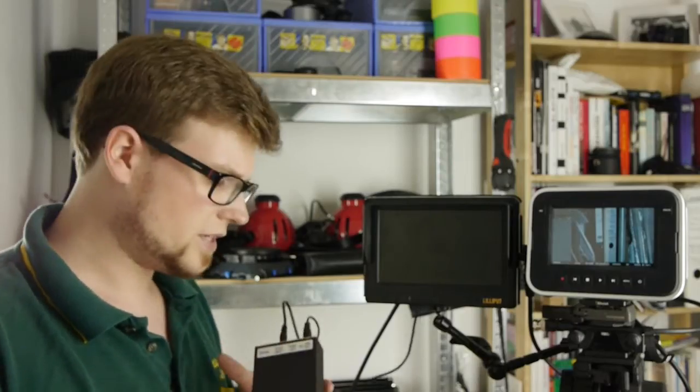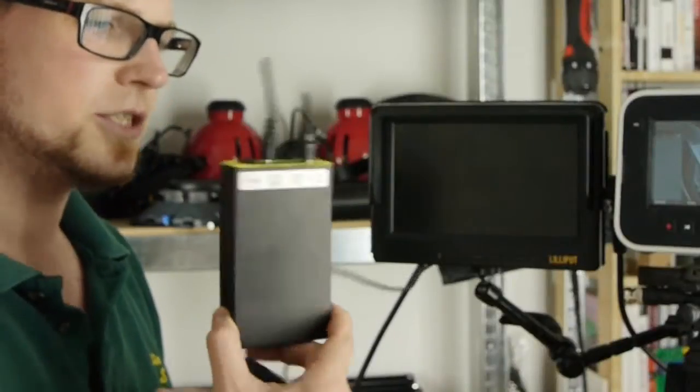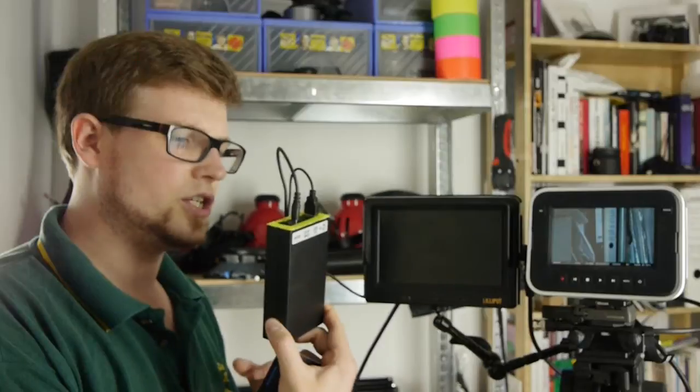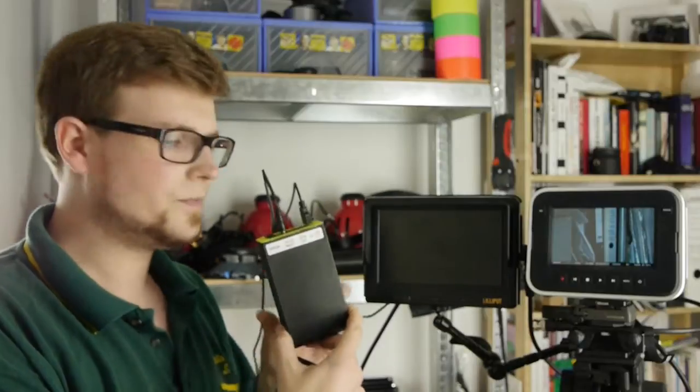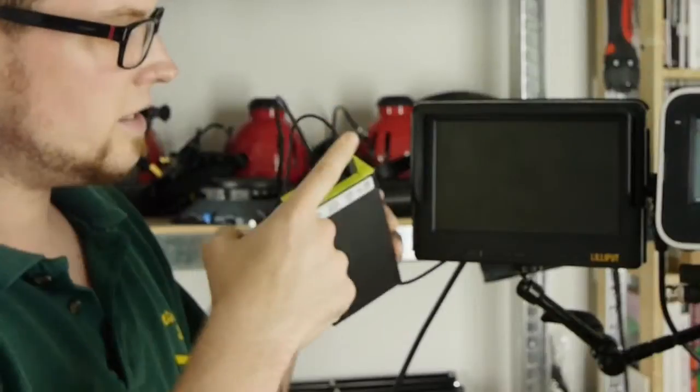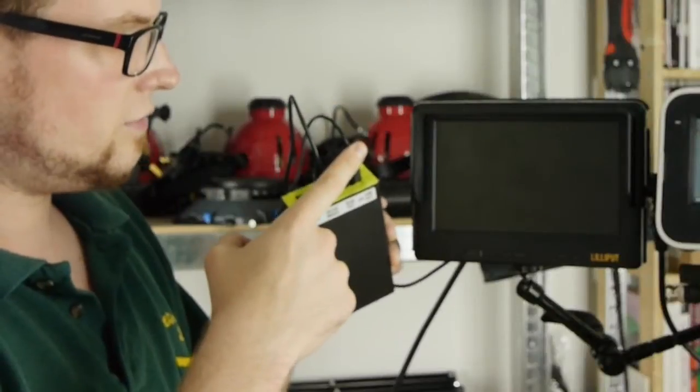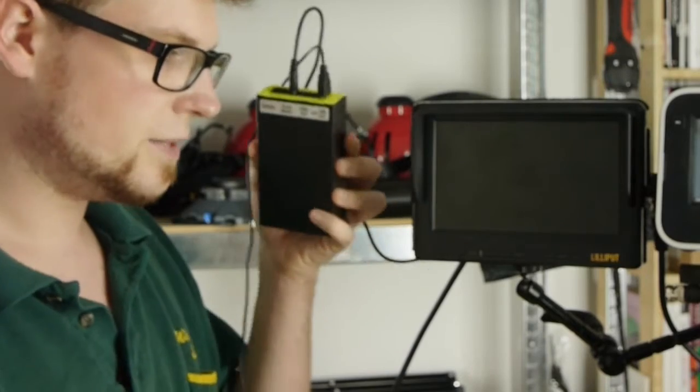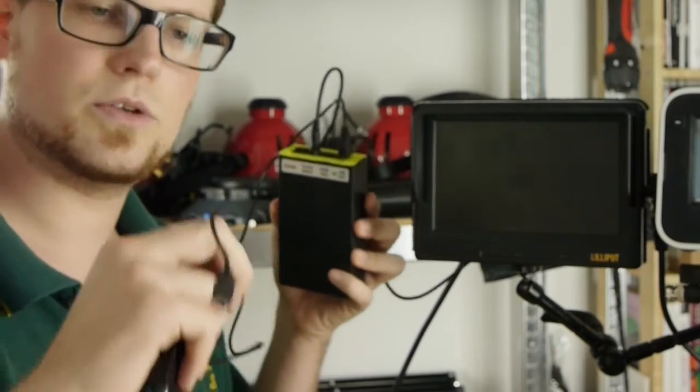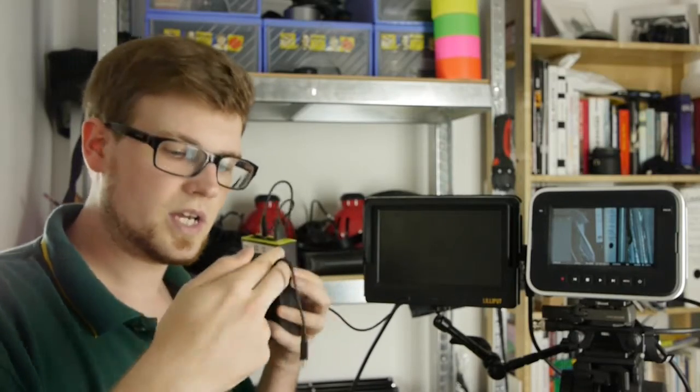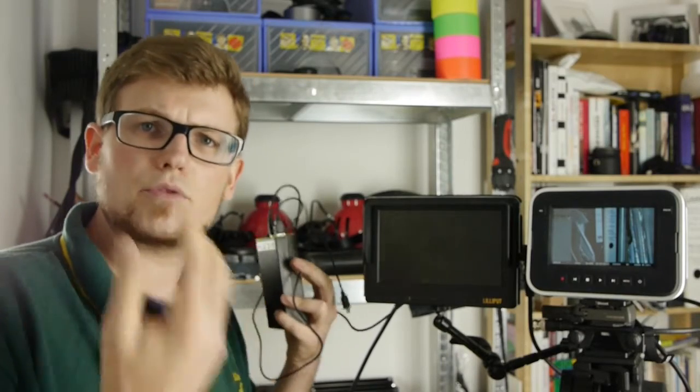I actually don't worry about this too much because I use my little external battery I showed in another review which has a simple 5 volt output over USB, so I can simply use any USB cable I want.